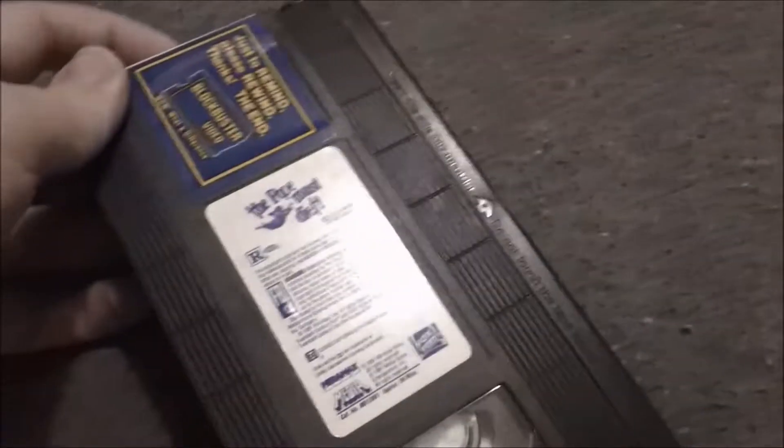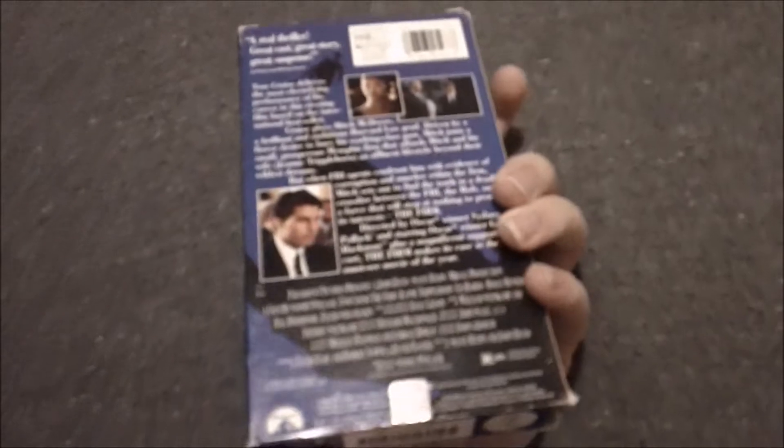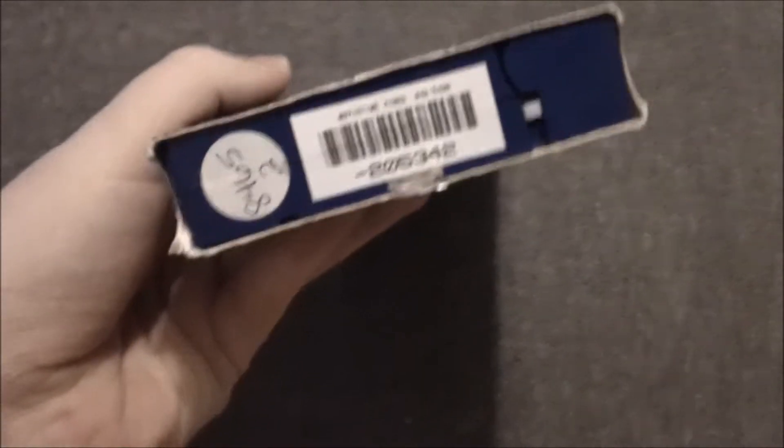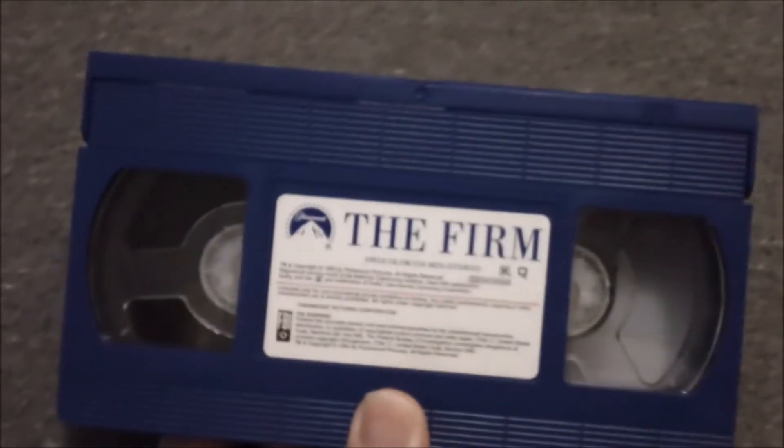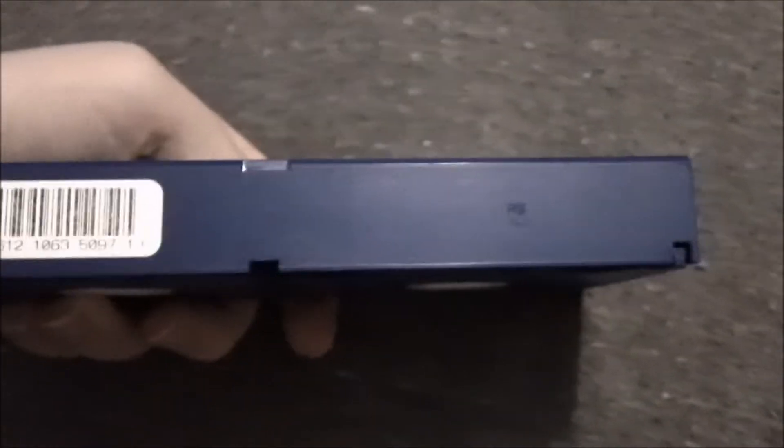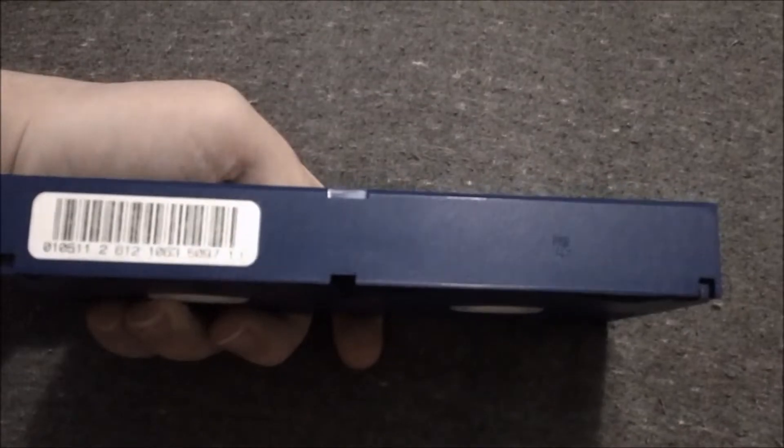January 29, 1992. Former answer for Movie Time Video, this is the blue tape print. 47th week of 1993.